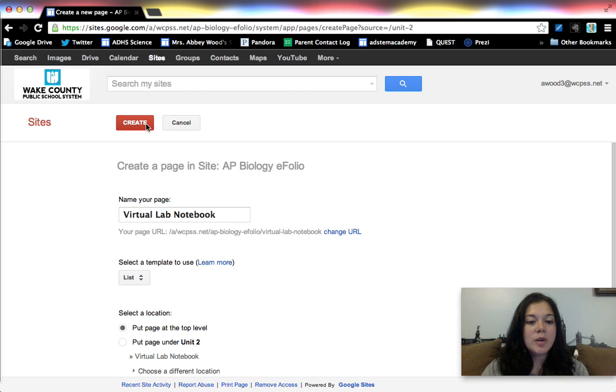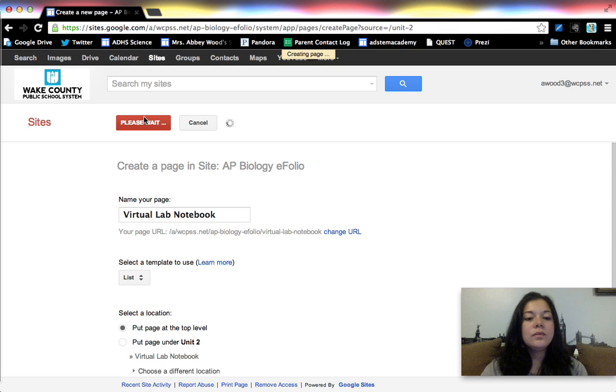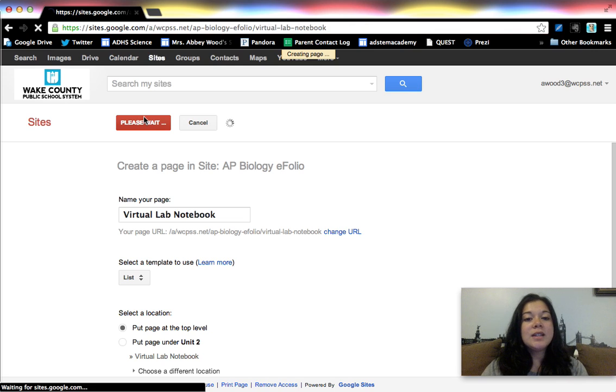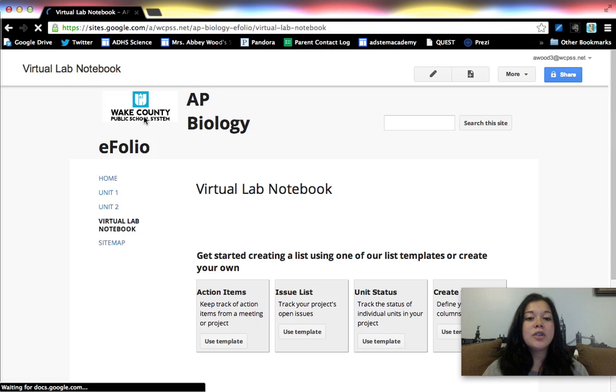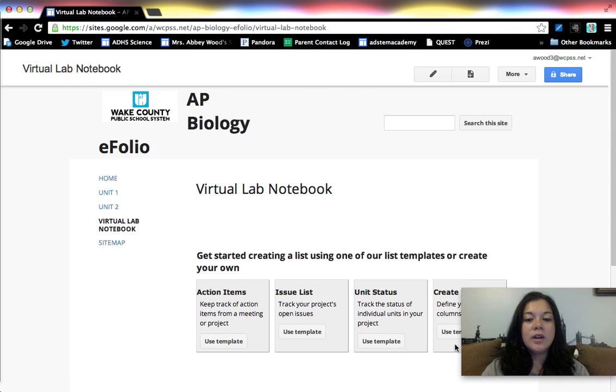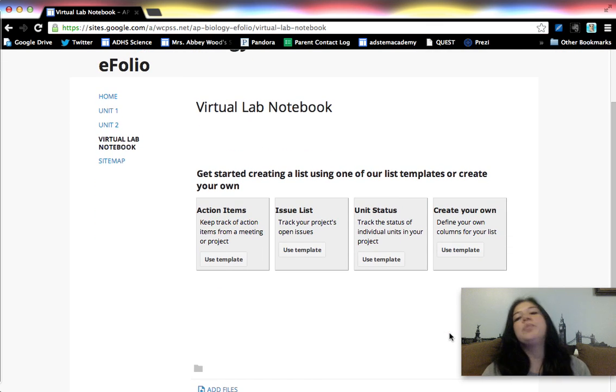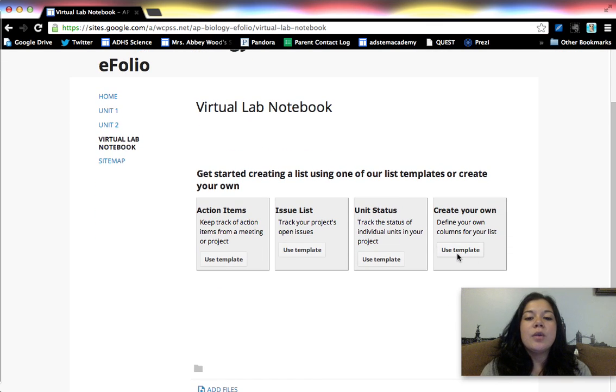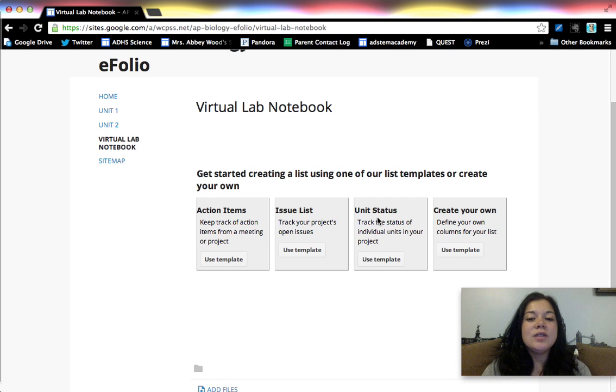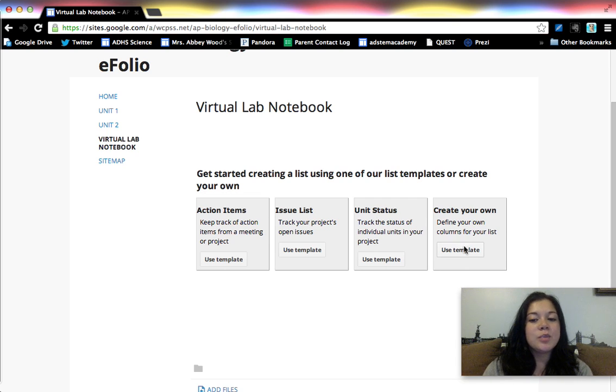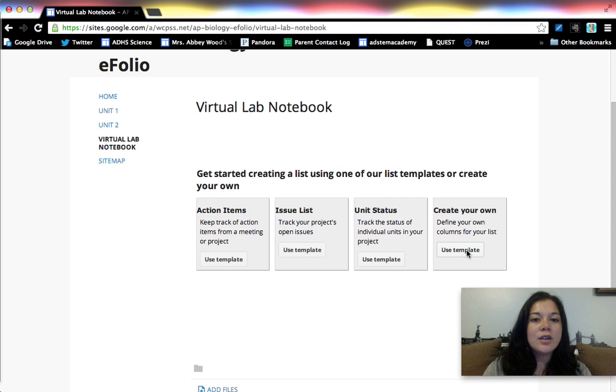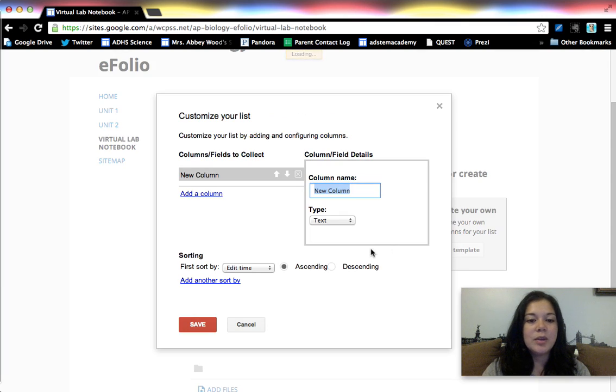Especially for this purpose. So the reason I like this is because it creates a really nice table of all of your stuff. So if I scroll up a little bit you can see the create your own one, the action items, issue list, unit status. Those are more kind of business oriented and they're just boilerplate things. If you're going to create your own and adjust it a lot anyway, just use this template.